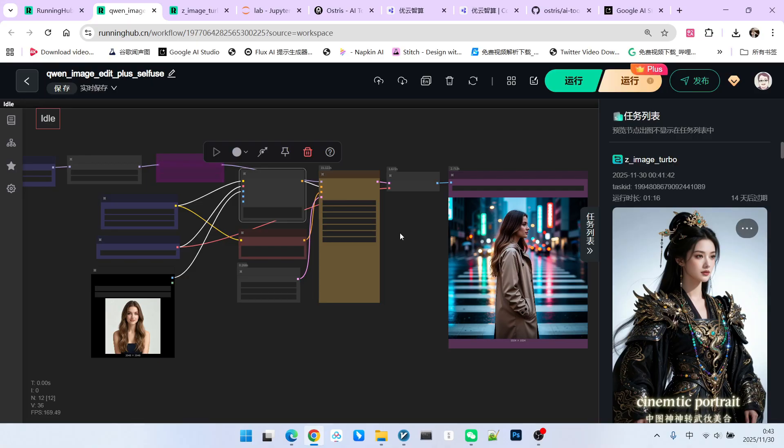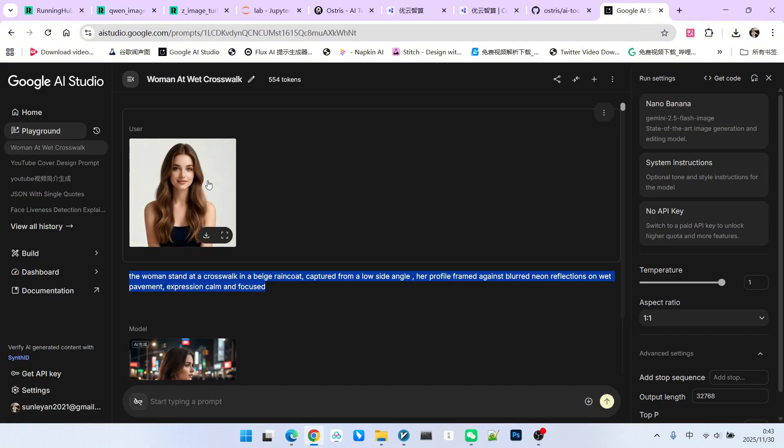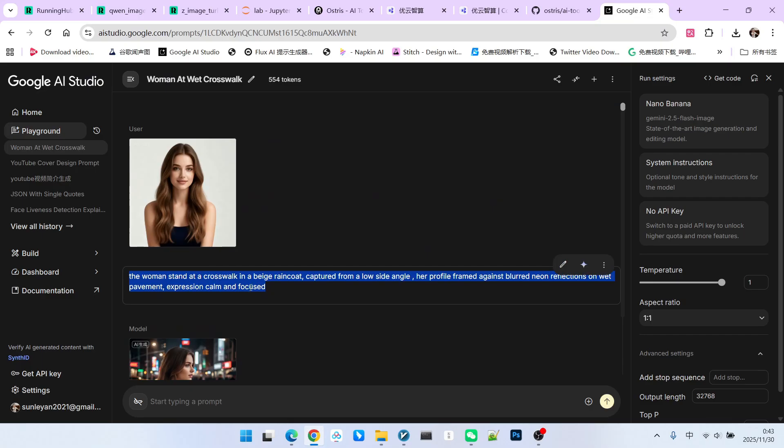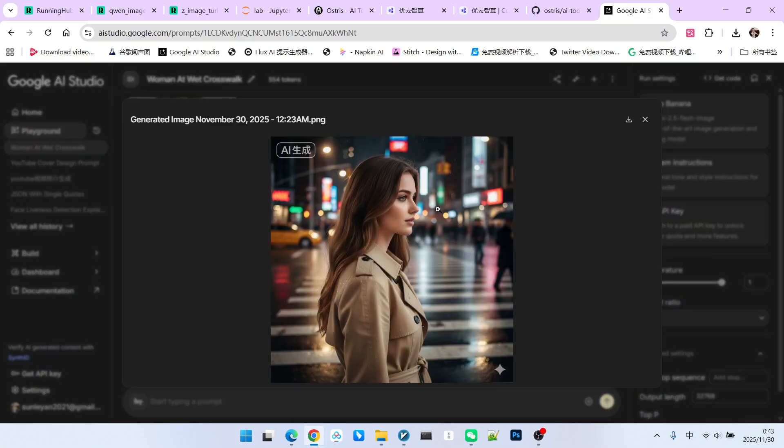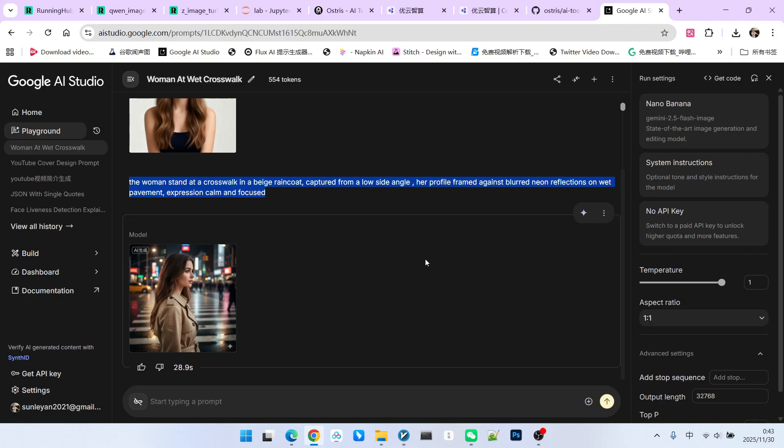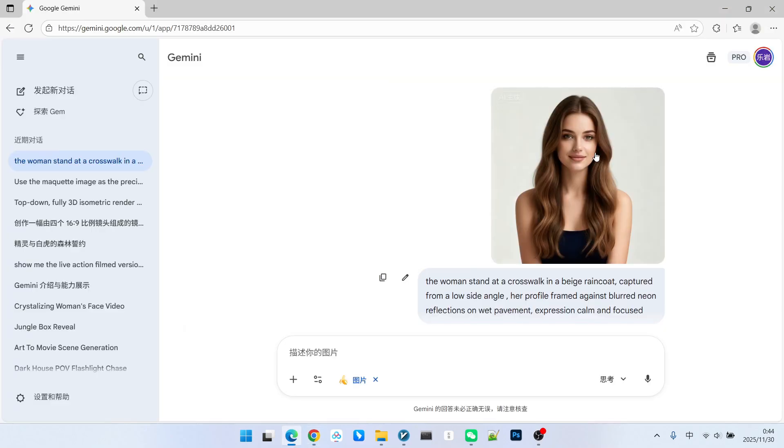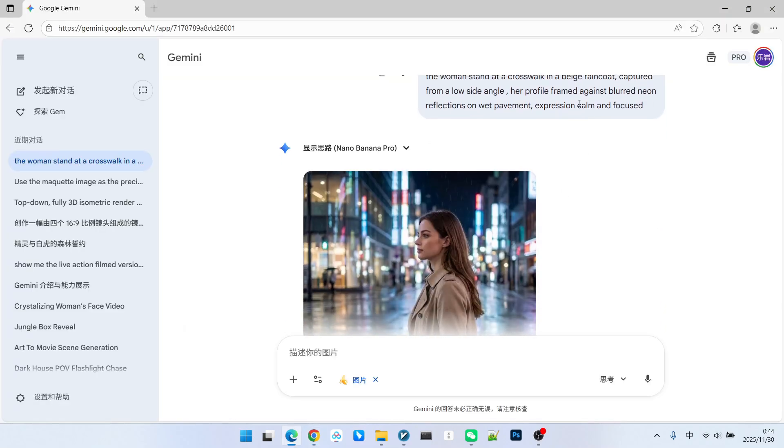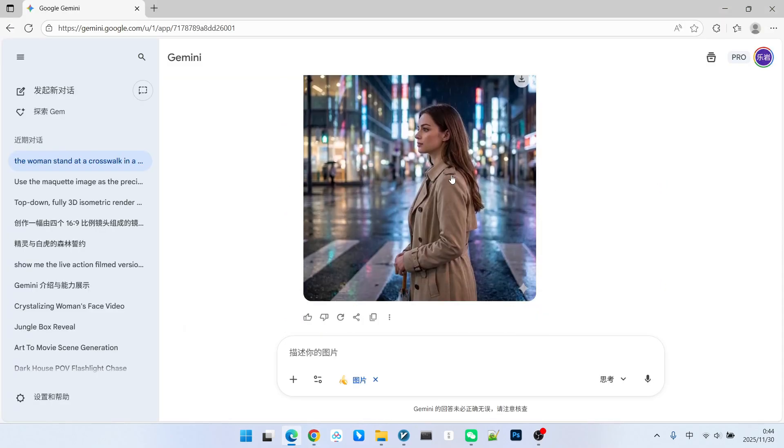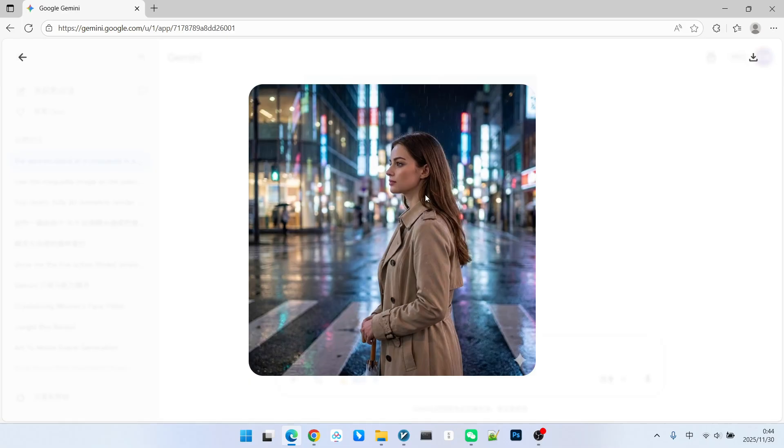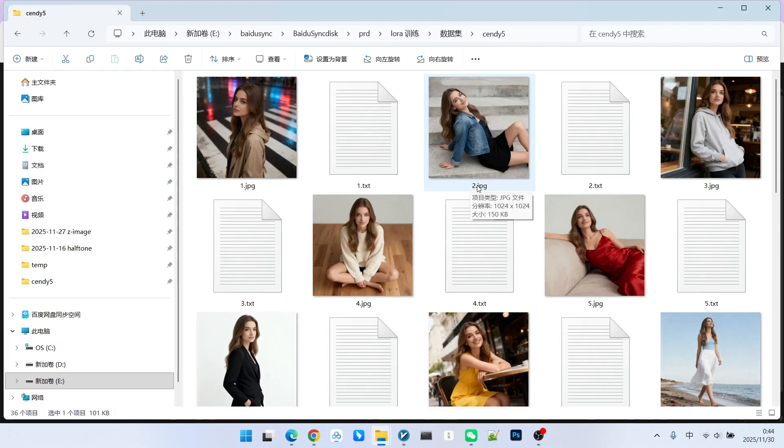The second model we recommend everyone use is Nano Banana. We can upload this image and at the same time set a prompt and then generate the corresponding reference image. However, we do not recommend using Nano Banana Pro because this model actually has a decline in its ability for character consistency. We upload the same image with the same prompt, and you will find that its consistency is not that good. We recommend that the number of generated datasets should be more than 10 images.